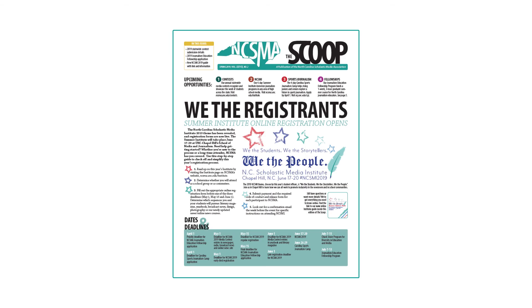For example, if I were to enter NCSMA's newsletter, The Scoop, this is how I would do that.